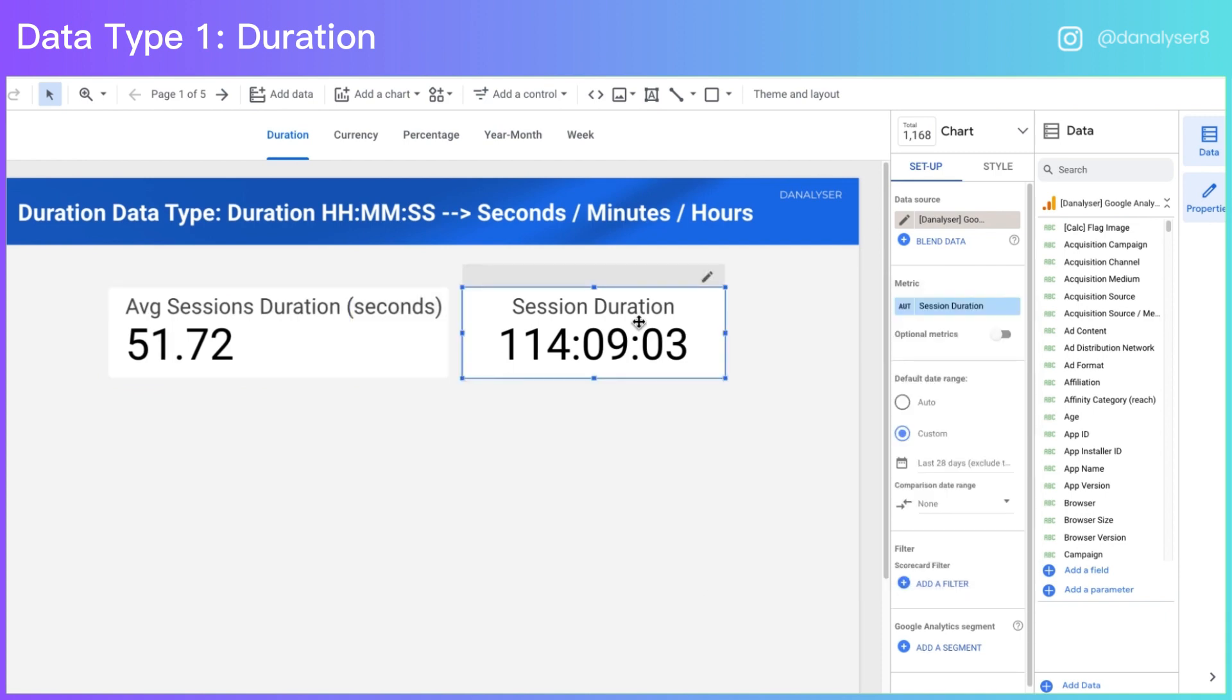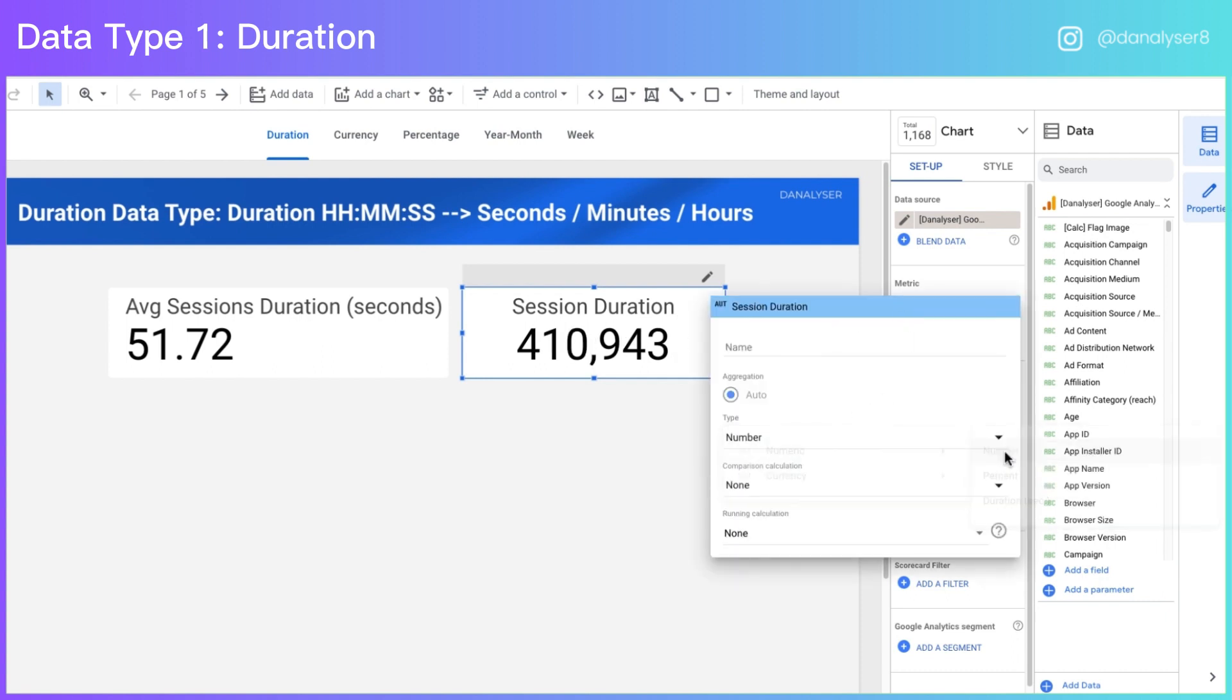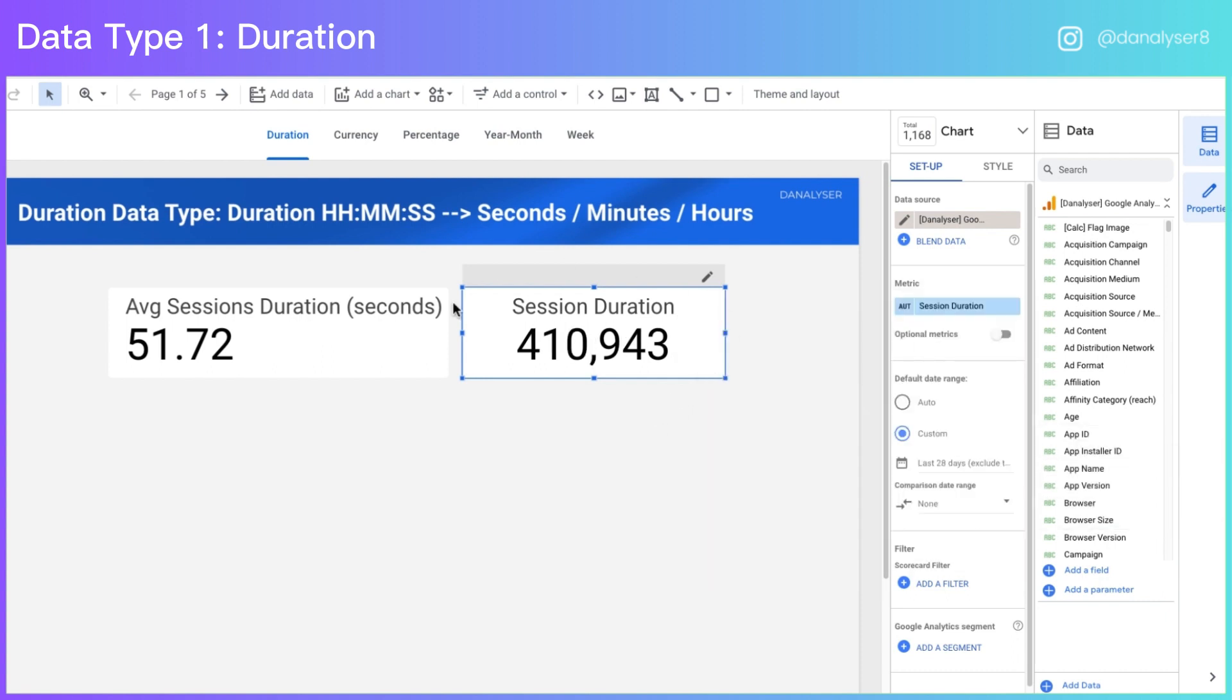However, sometimes we have a longer duration. For example, for our session duration, if we convert it into seconds, the number is just too big for the users to interpret. So what we would do is to convert this into our unit, so that it is easy for the user to digest the information.